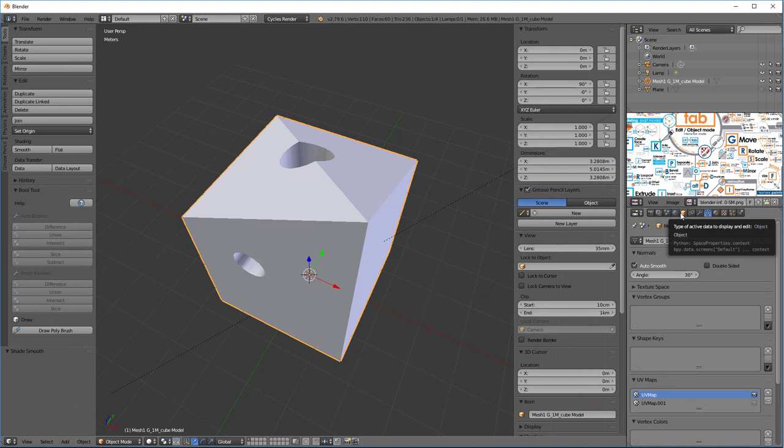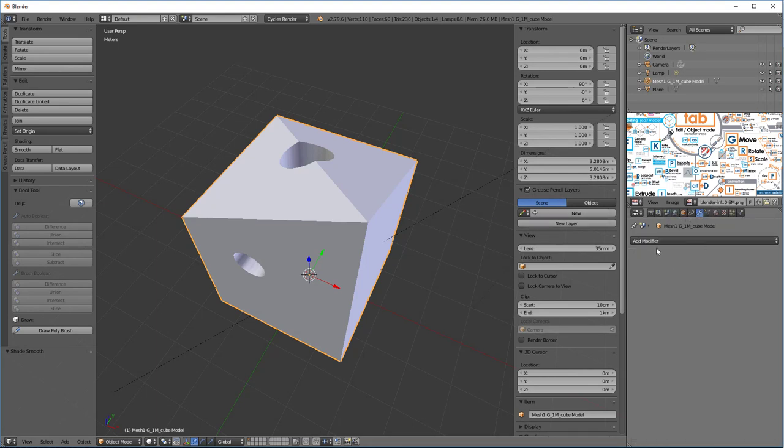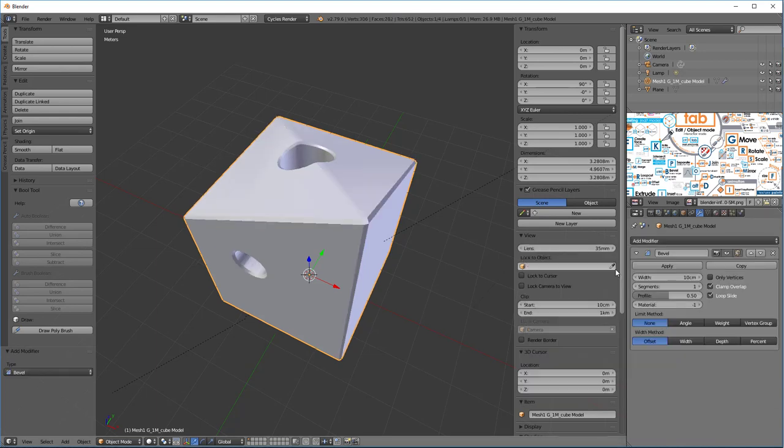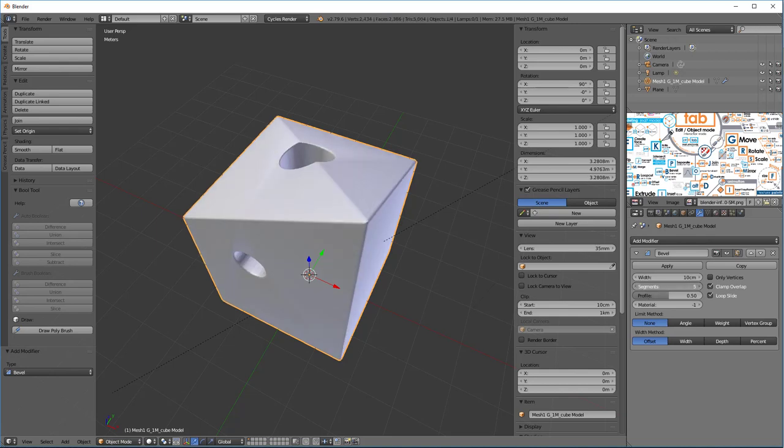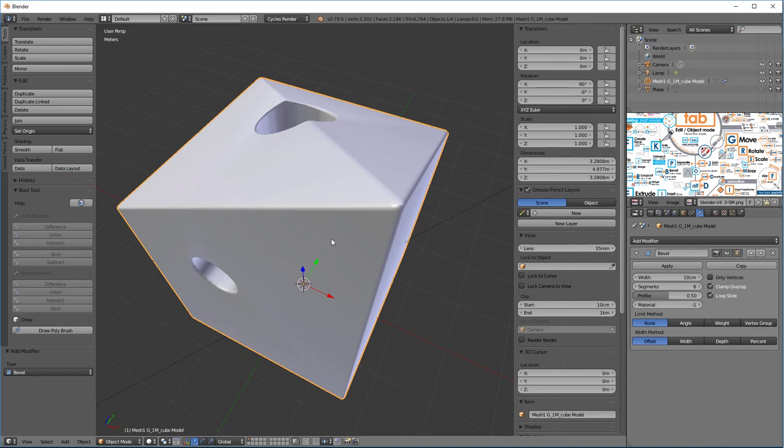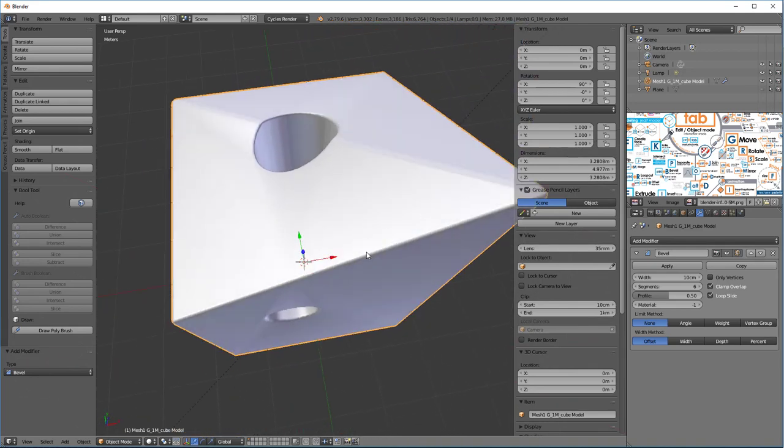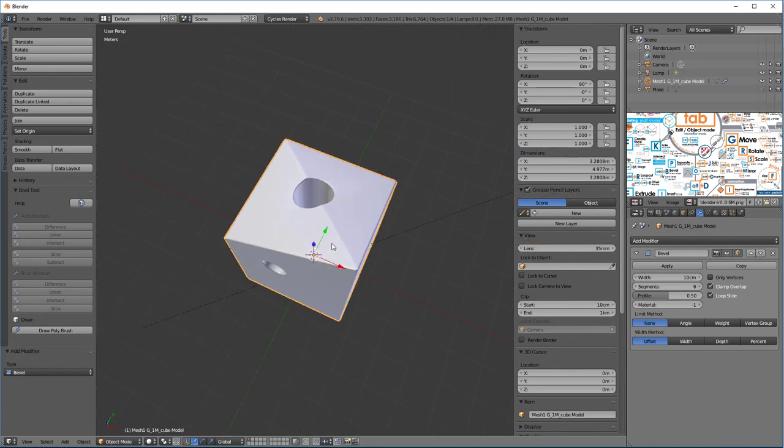I can add a modifier, and a modifier is something that gets applied at the object level. And we'll go in here and we'll say a Bevel Modifier. And right now we can set the width and the segments, but as I do this, you'll see that we're going to get some interesting little errors there.